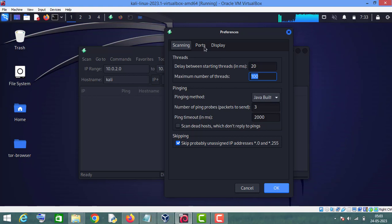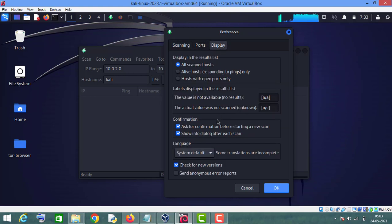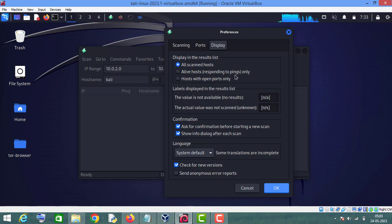I will go to the Display section. Here you can change the settings if you want to see all the scanned hosts, or only the alive hosts responding to pings, or you can also click on 'show hosts with open ports only'.